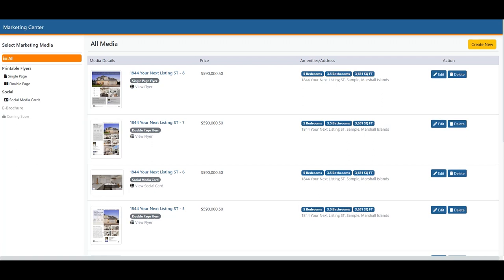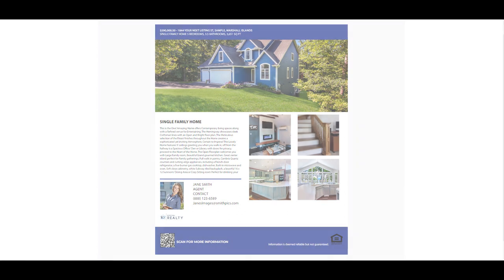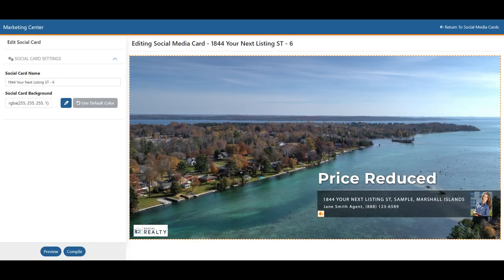Welcome to our Marketing Center training video. With our Marketing Center, whether you're using a desktop computer or a mobile device, you can effortlessly create stunning 300 DPI flyers and social media cards within just minutes. During this introduction, we will showcase some of our remarkable single-page flyers, double-page flyers, and social media cards to demonstrate the impressive capabilities of our Marketing Center.